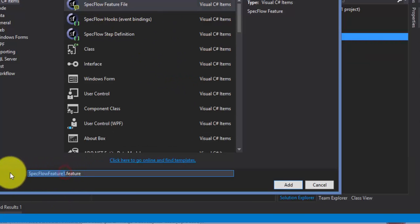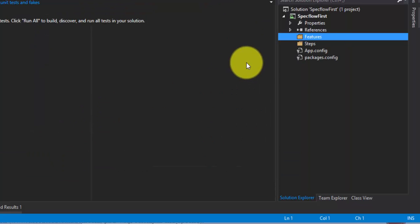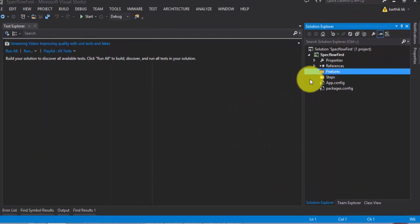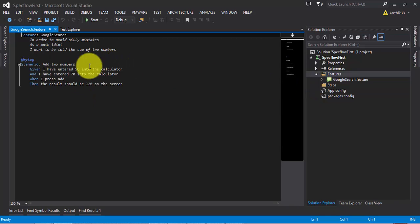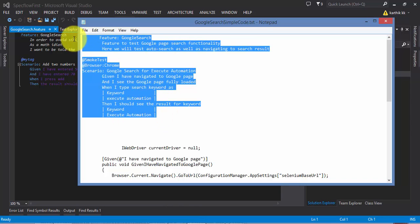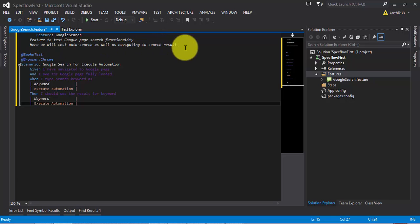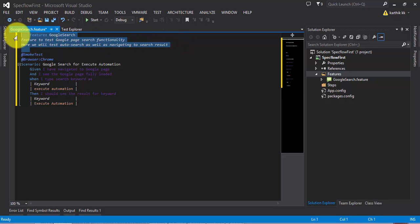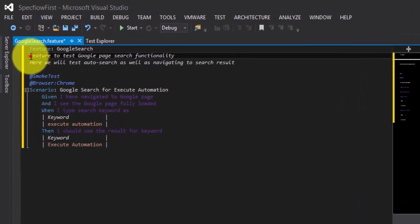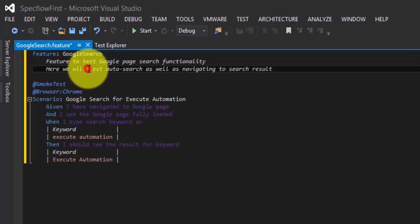To add our first feature, go to Add, hit New Item, and select the SpecFlow Feature File. We can write a very simple code for Google search, so I'll name it GoogleSearch.feature. This will add the feature file to my project. For the sake of time, I have already written the feature file, so I'm just going to copy-paste it.